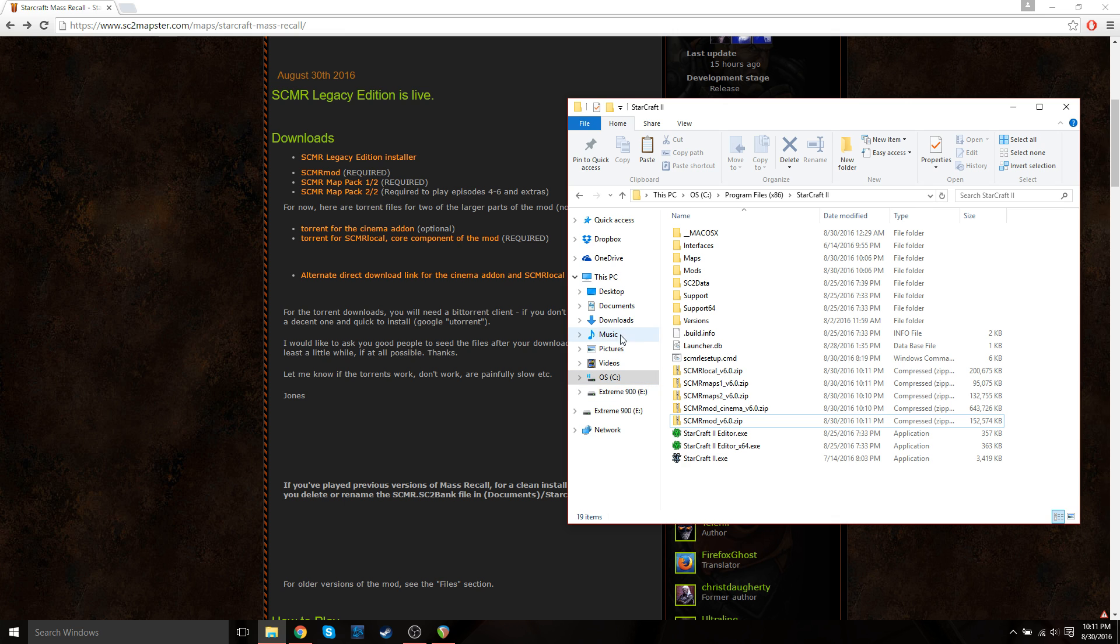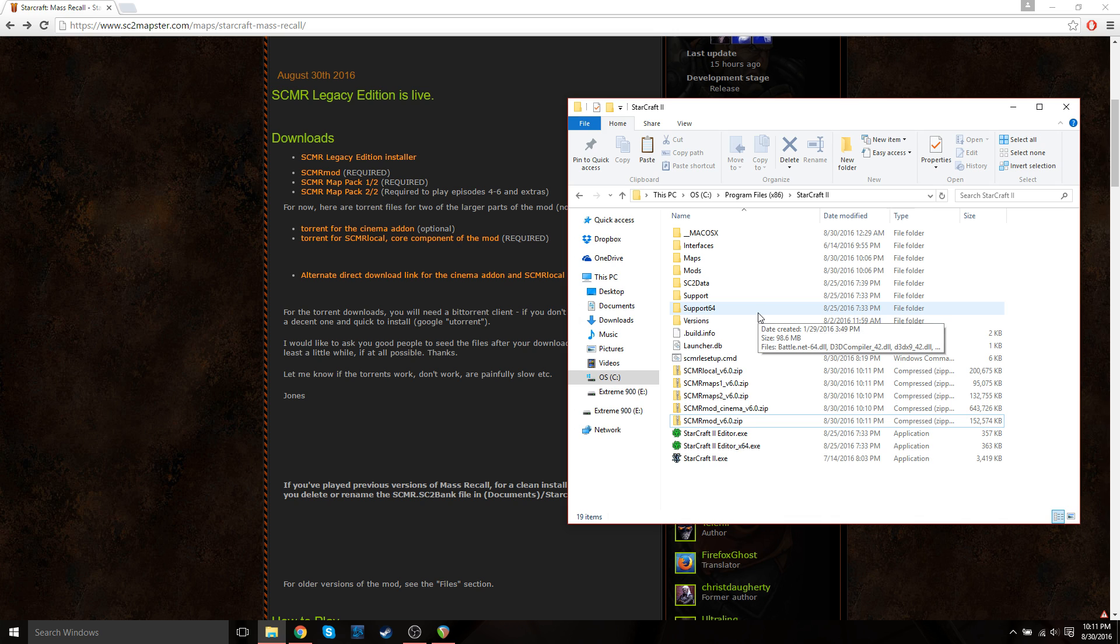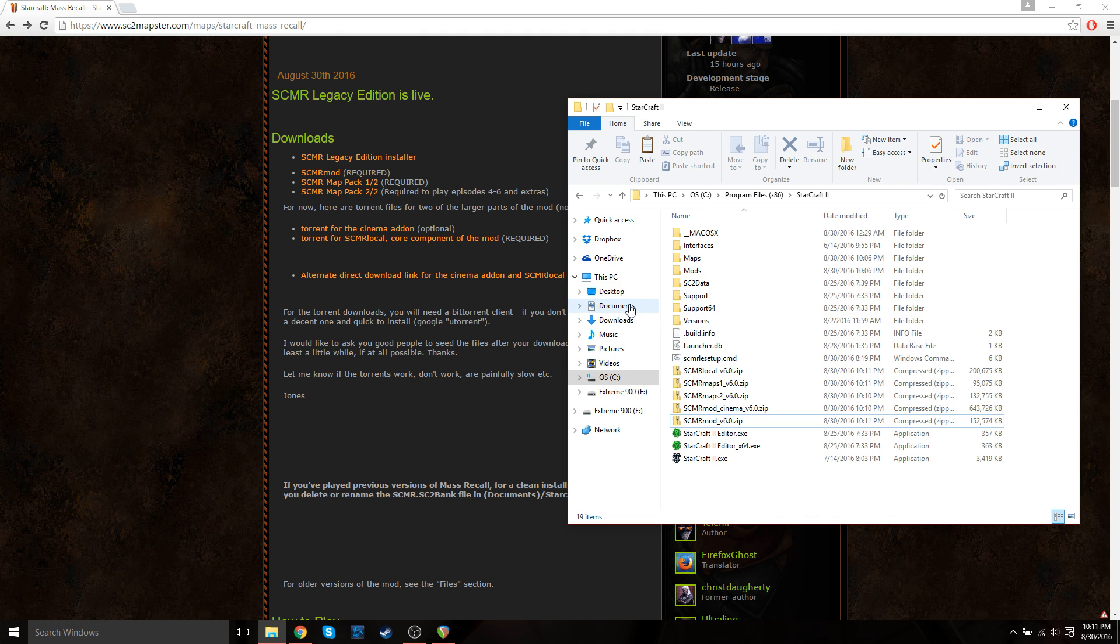There's one other side note that I want to tell you guys about. If you've played a previous version of StarCraft Mass Recall, you may want to delete any saved bank data. So for example, if you've played StarCraft Mass Recall version 5.4, let's say, you'll have bank data saved up from that on your PC, so you probably want to delete that.